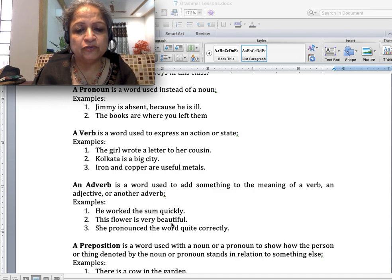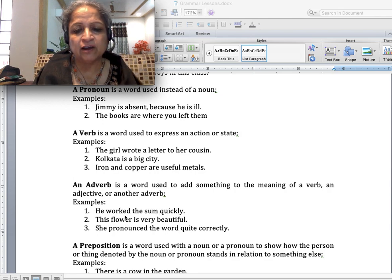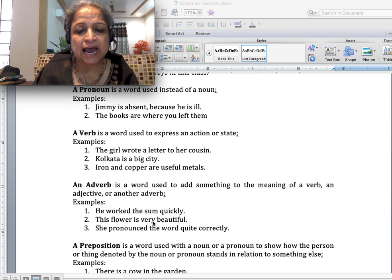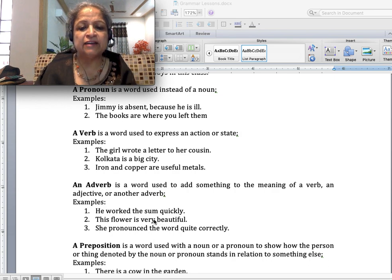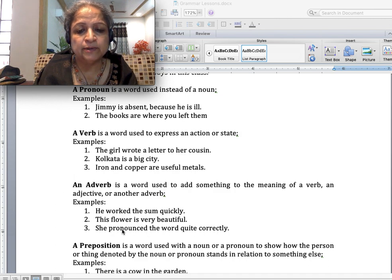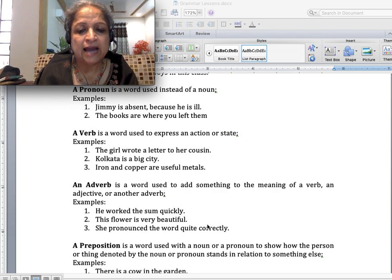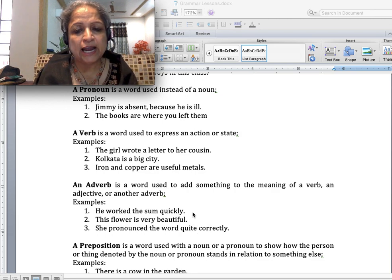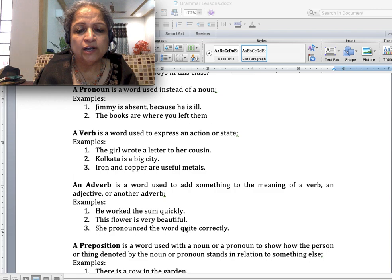'This flower is very beautiful' — flower is the noun, beautiful is the adjective, and very is adding something to this adjective, so very is the adverb. 'She pronounced the word quite correctly' — pronounced is the verb, correctly is the adverb for the verb, and quite is the adverb for the adverb correctly. So an adverb can add to the meaning of a verb, an adjective, or another adverb.